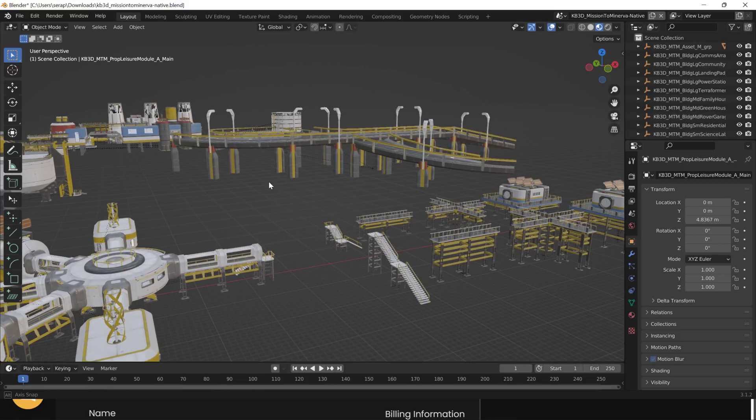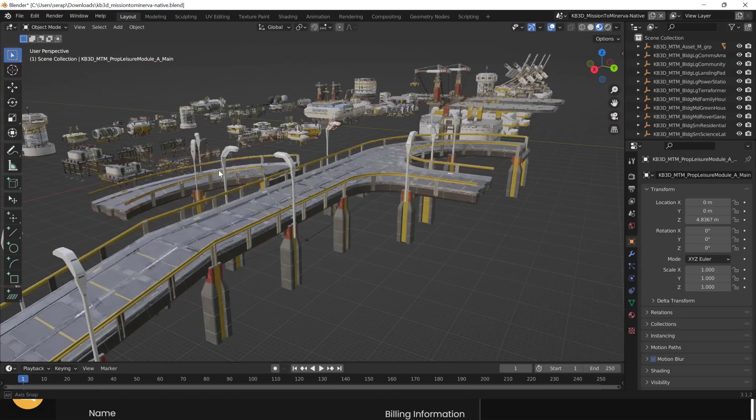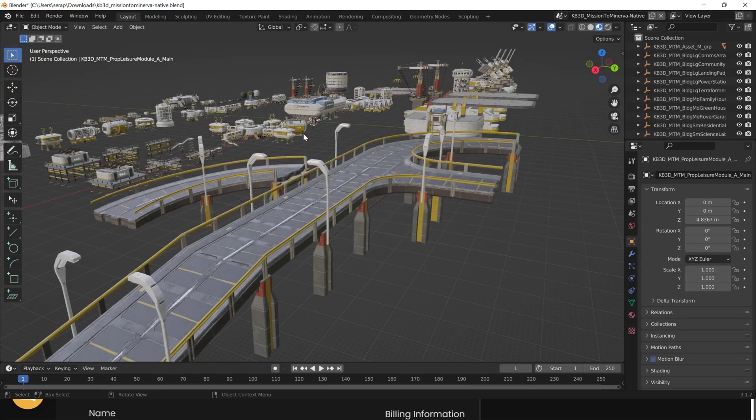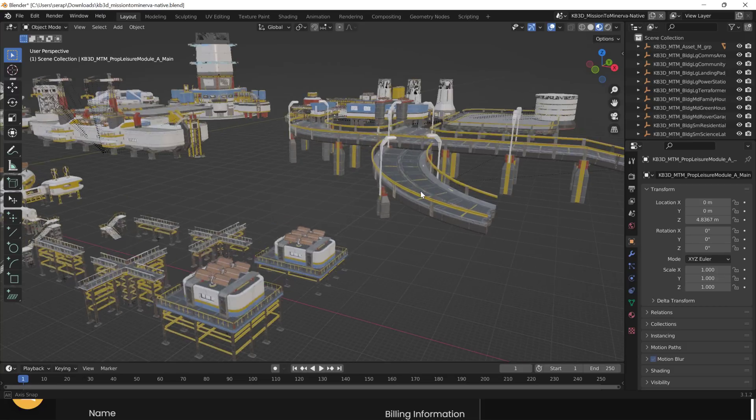Again, everything is in here. What you're going to want to do is extract these out to individual files or into asset libraries. Because, again, opening it up and working with it all in one big file is a ginormous task.